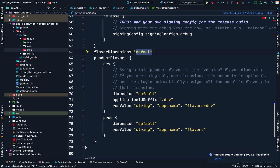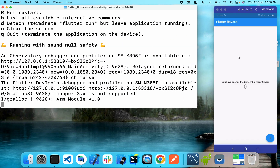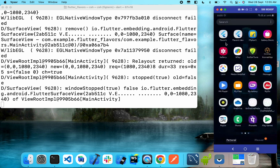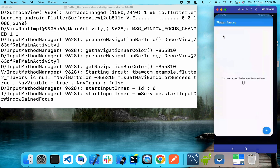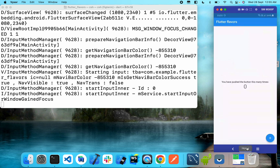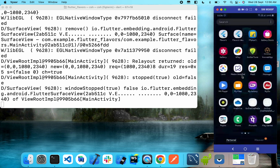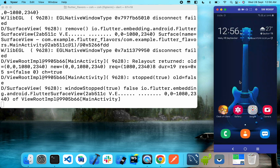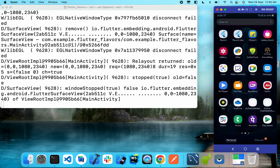Now as we can see, our production environment is up and running. Let's check if we have two apps. We have a 'Flavors' app which is our production environment, and then we have the 'Flavors Dev' development app. So now you can test out these two apps separately.